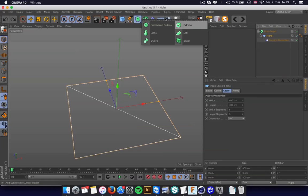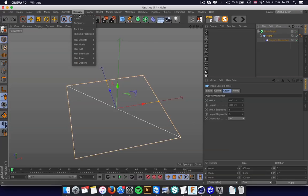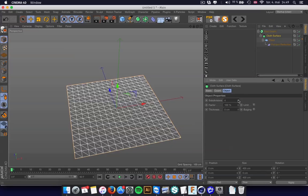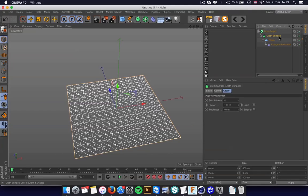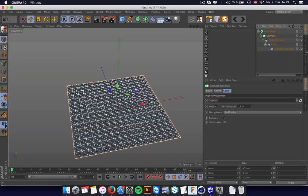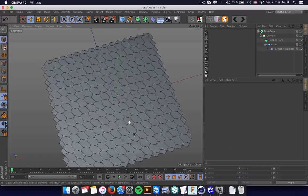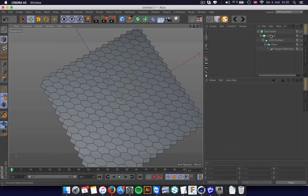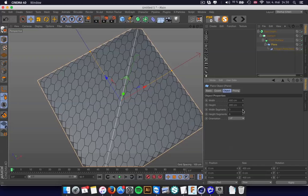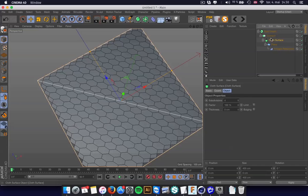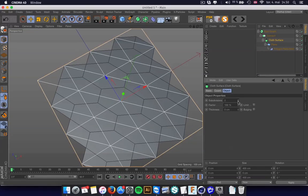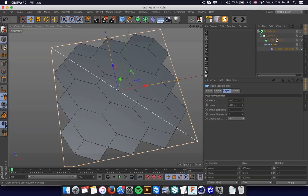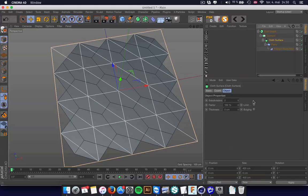And we're going to use the Clough surface to get more subdivisions. But the Dual Graph doesn't work because we need to connect the different points. And now we have a procedural Dual Graph object. So we can change, not that much in that direction, but we can change how it looks in the Clough surface.